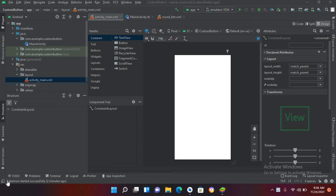Bismillahirrahmanirrahim. Hello guys, welcome to my channel. Today in this video tutorial we are going to learn about ConstraintLayout in Android. When we create a project in Android, the designer file has a ConstraintLayout created by default.